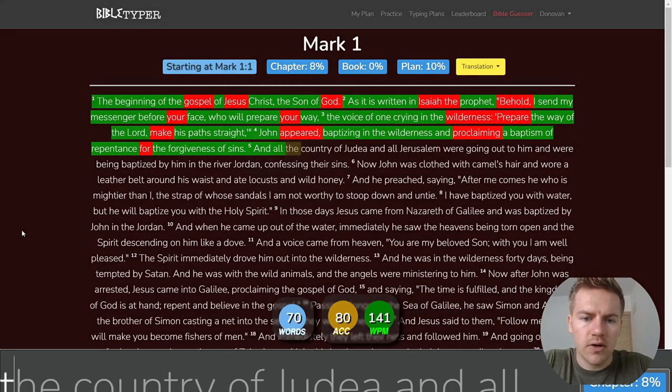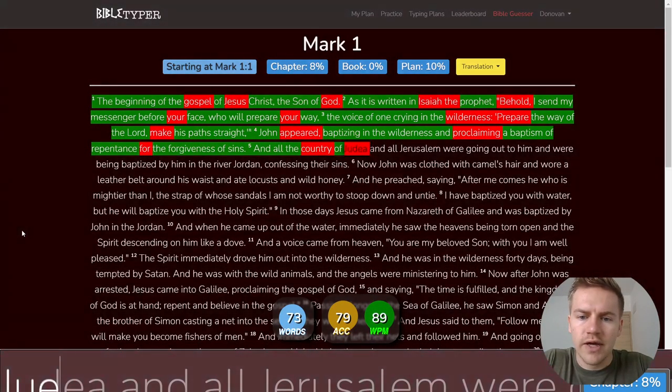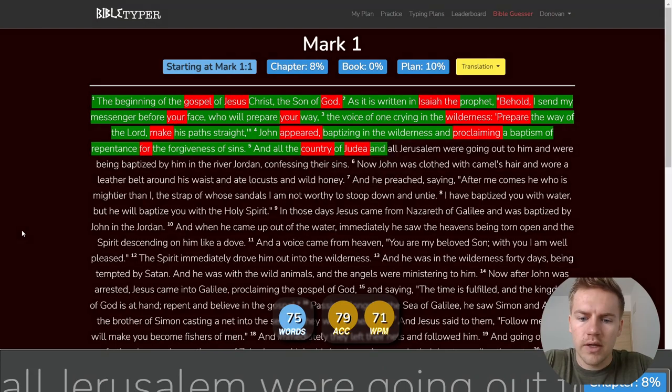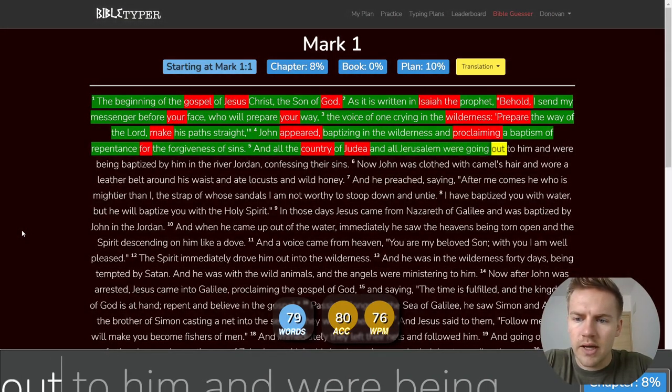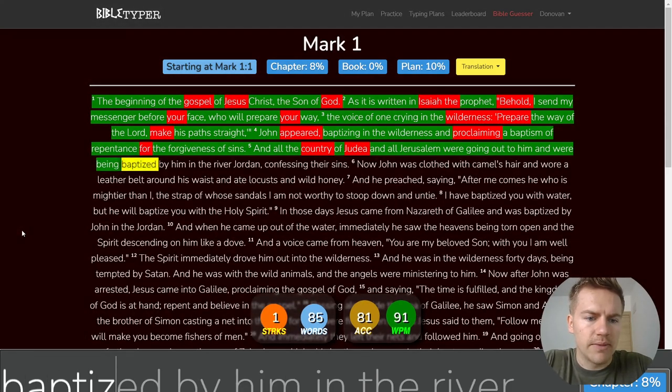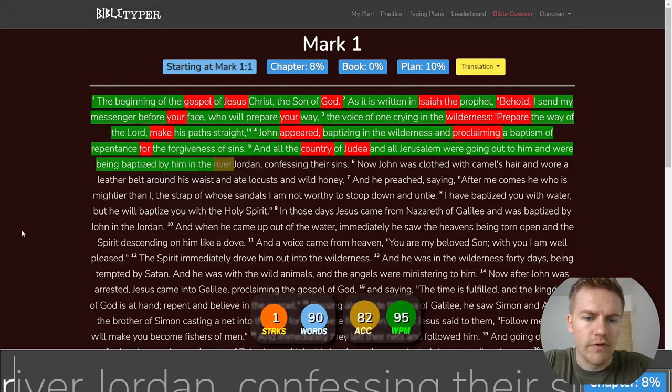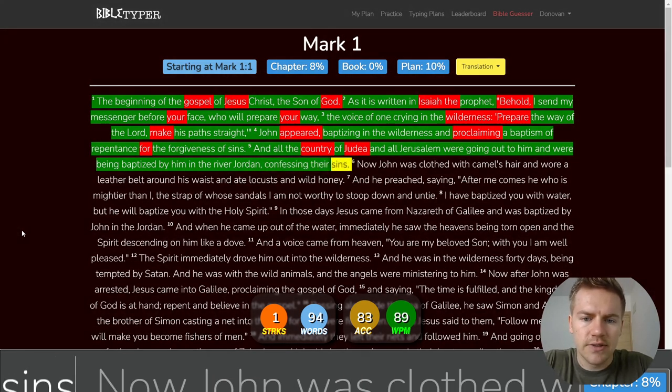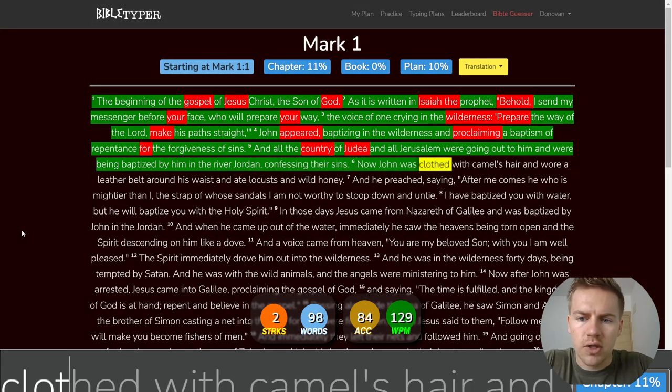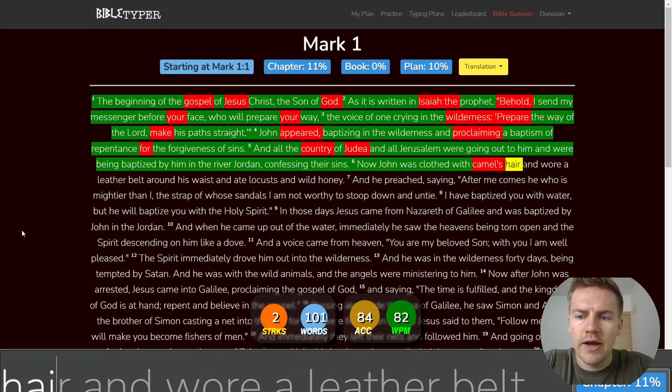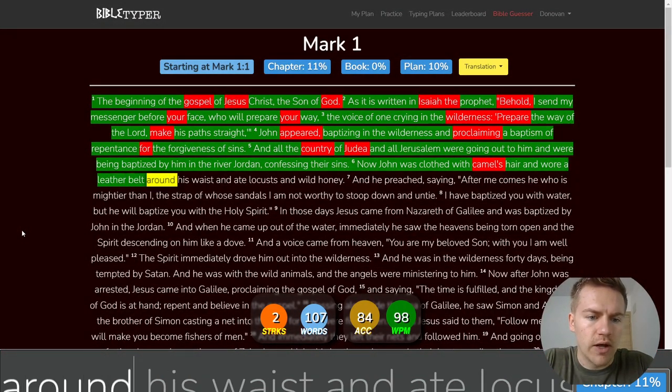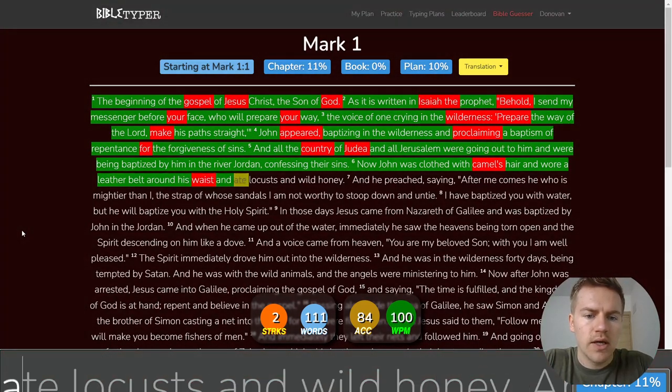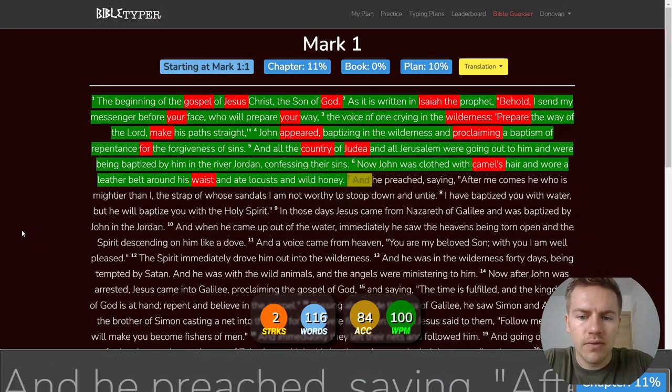And all the country of Judea and all Jerusalem were going out to him and were being baptized by him in the river Jordan, confessing their sins. Now John was clothed with camel's hair and wore a leather belt around his waist and ate locusts and wild honey.